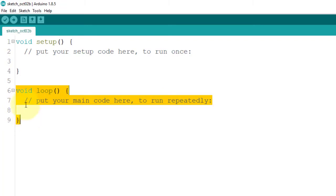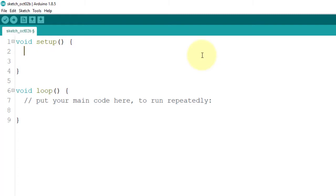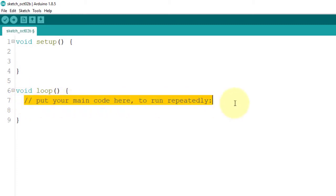The void setup is the first to execute and it is automatically called when the program starts. This is the area where you commonly initialize your variables, pin modes, and other libraries. This setup function only runs once, right after each power on or reset of the Arduino board. The loop function acts as the main function that loops continuously, allowing your program to change and respond. The loop function starts executing just after the setup function.